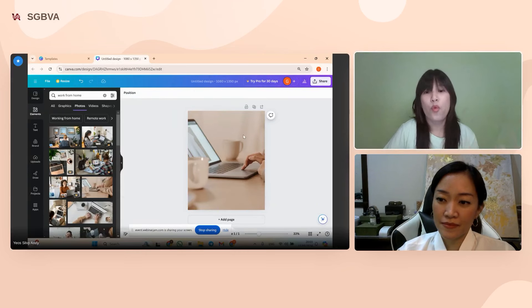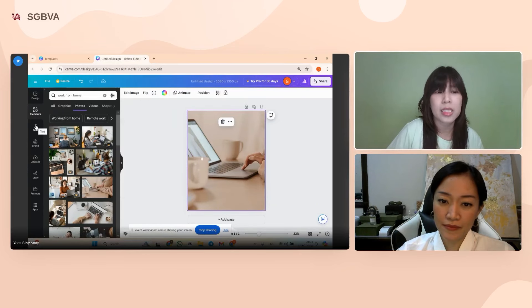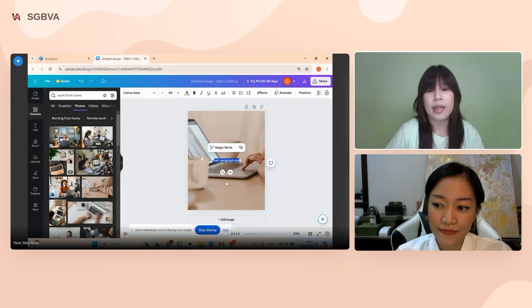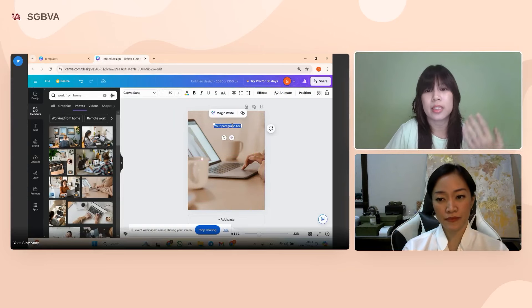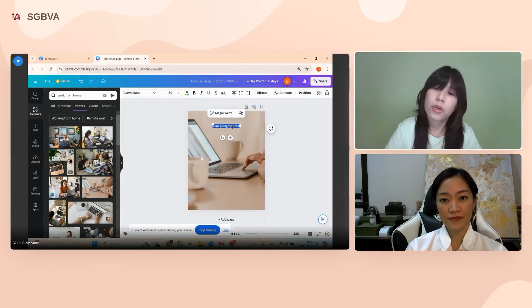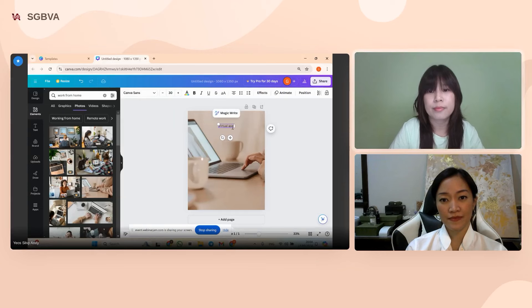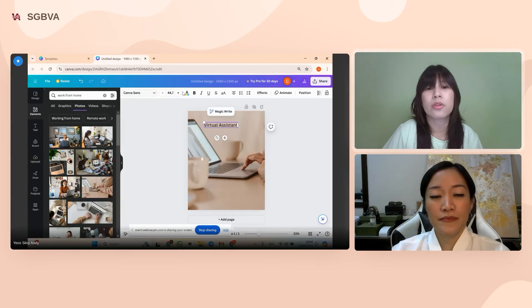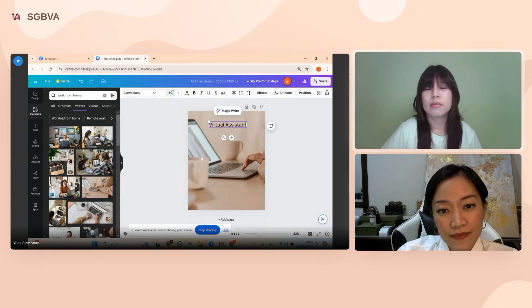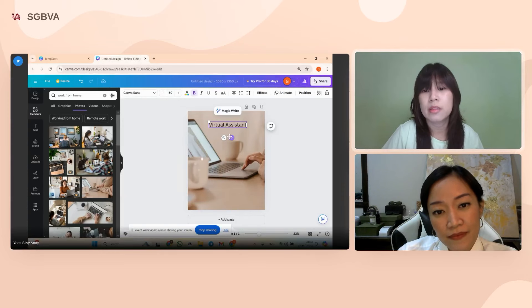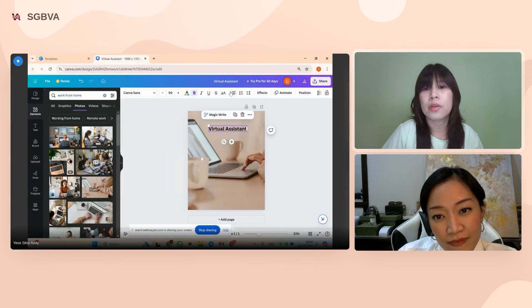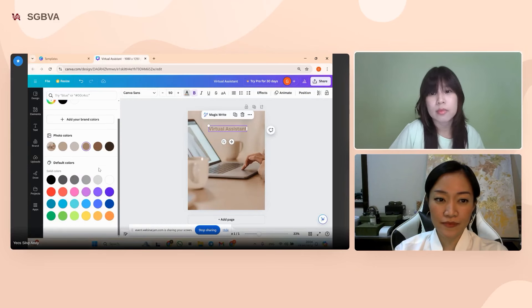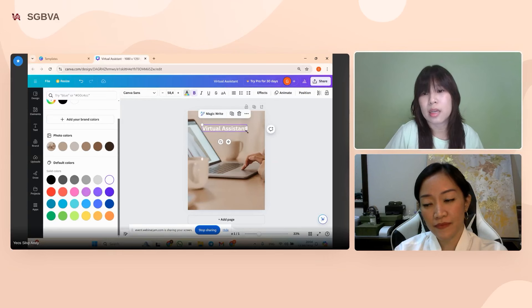To add text, go to the text panel or press 'T' on your keyboard to add a text box. You can move the text box, type whatever you want — I'll type 'Photo Assistant.' You can adjust the font size using the toolbar, change the style, alignment, and text color. It's as simple as that.